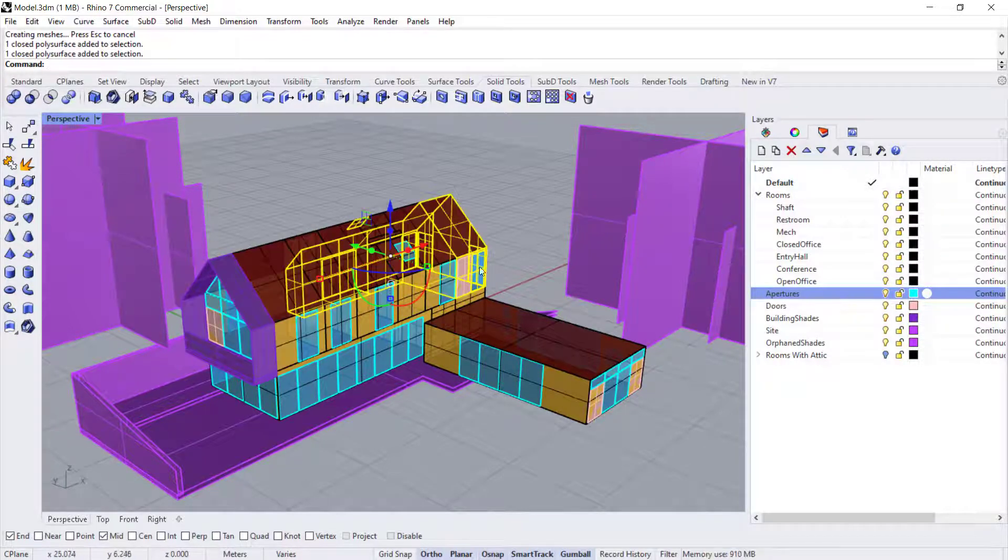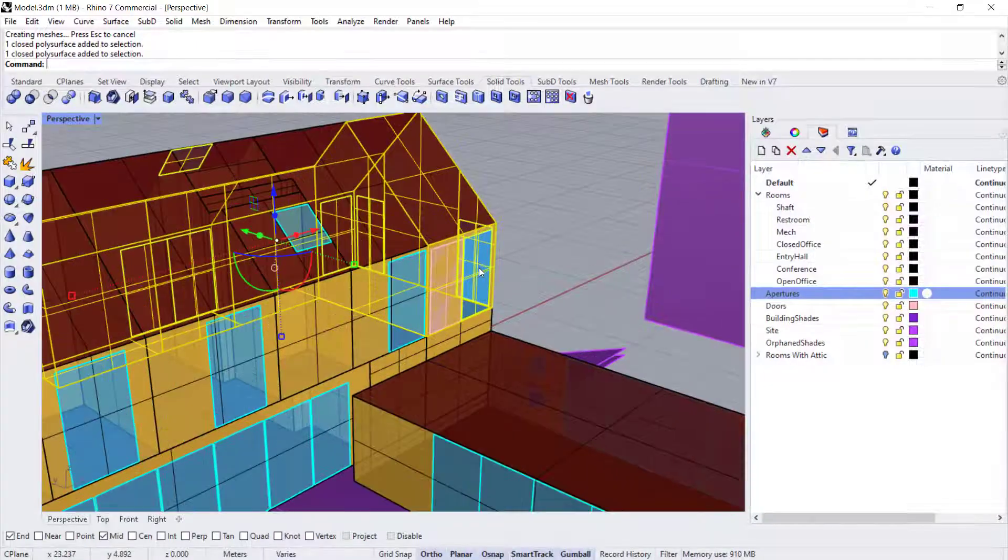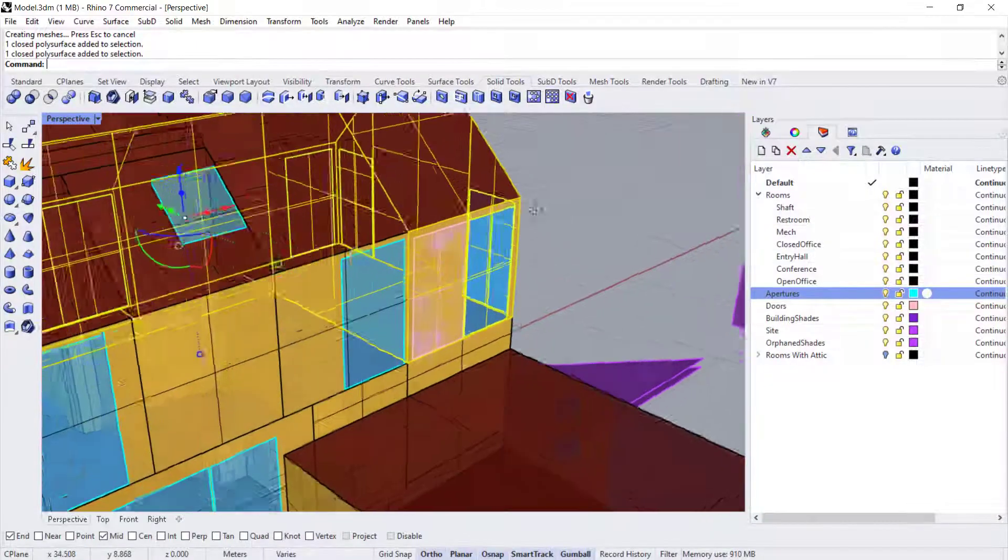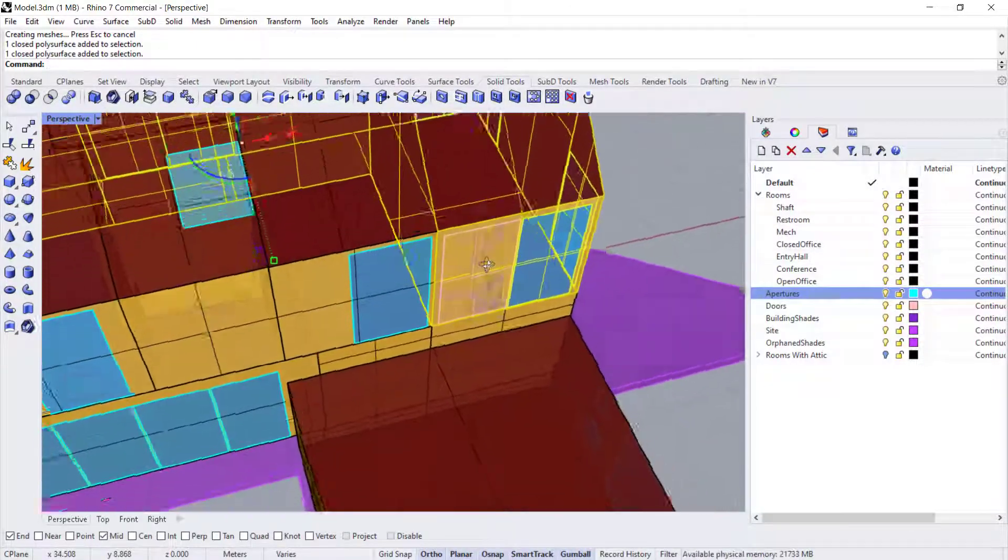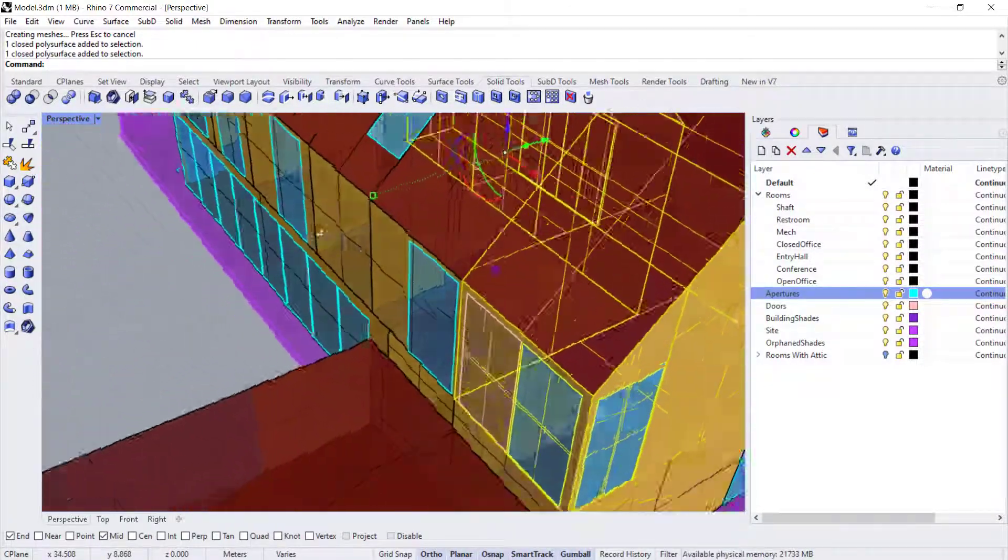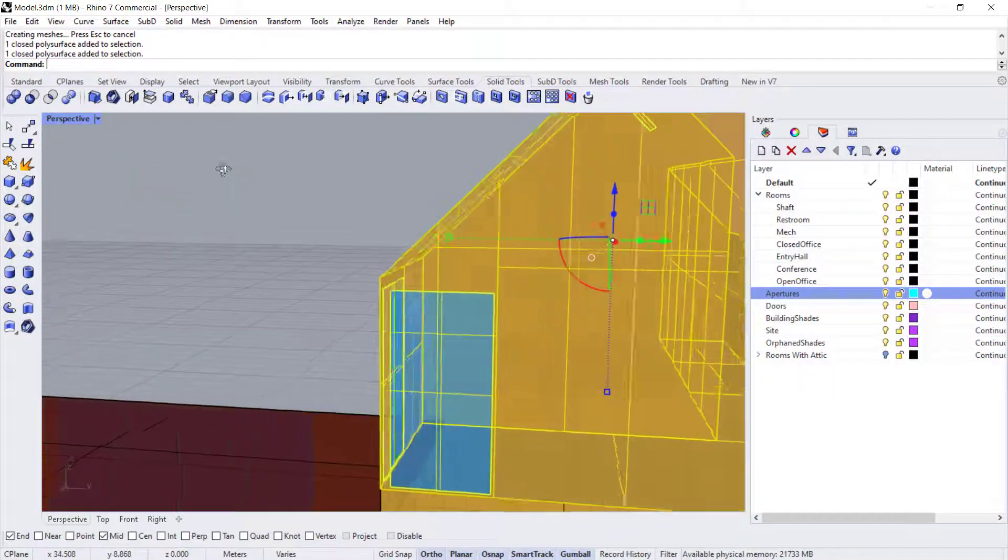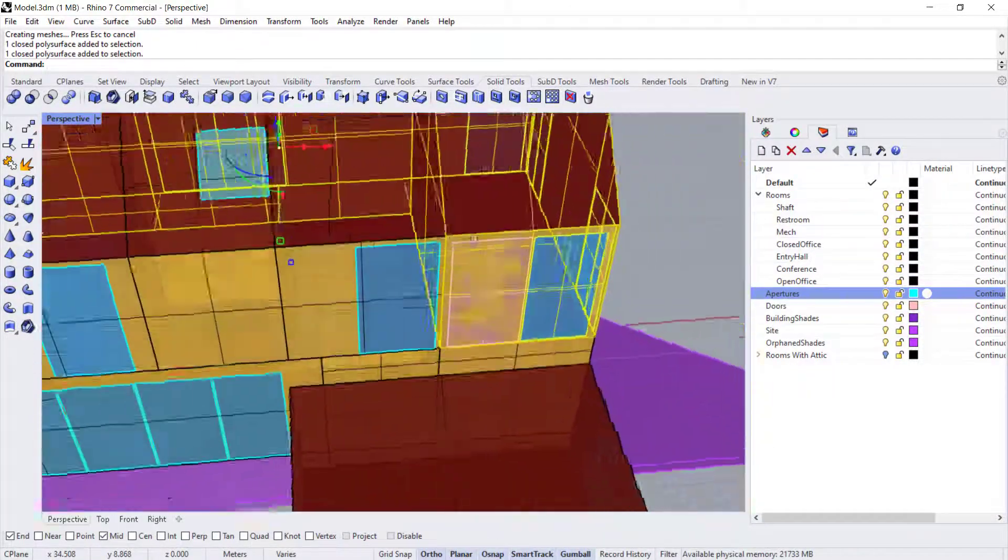So now you'll see when you select a room, the windows get selected with it. If you can see that.